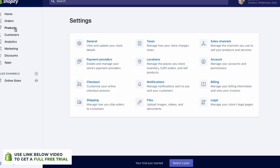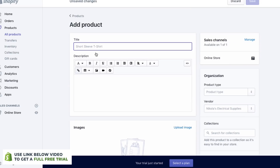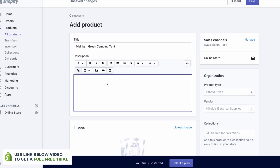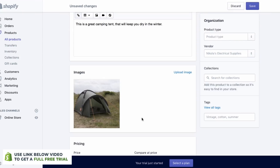But first up, what we're going to do is add a product. To add a product, all you need to do is click Add Product. You've got your title right here — so as we've got an outdoor camping site, we're going to create a camping tent. We'll call it a Midnight Green Camping Tent. Down here, we have our description section. So this is a great camping tent that will keep you dry in the winter. Then we can add an image — let's just upload one. We have our tent here, and that's uploaded.